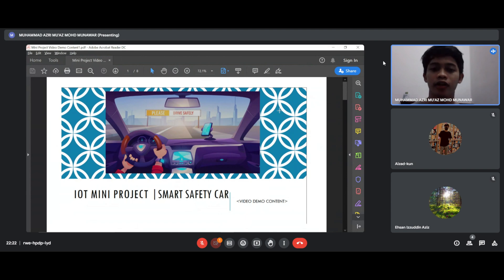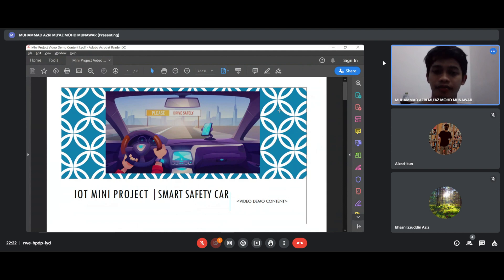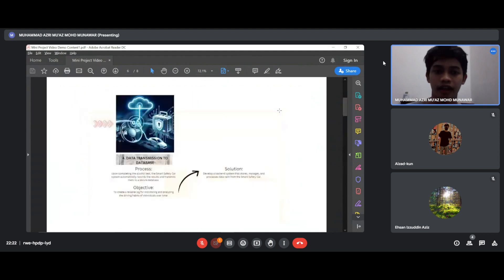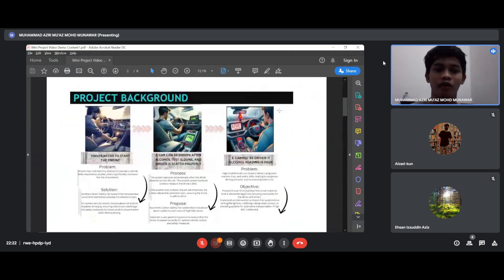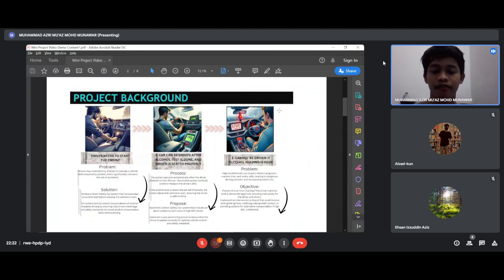Today we are going to be presenting our mini project. For our project, we developed a system called Smart Safety Car. And for project background, we have four steps in the project.